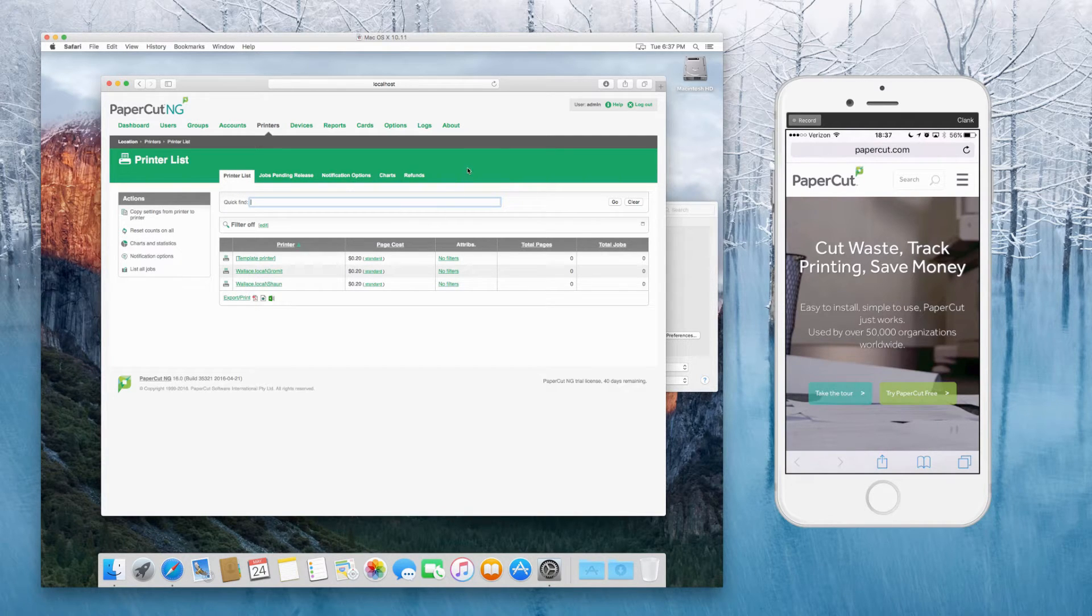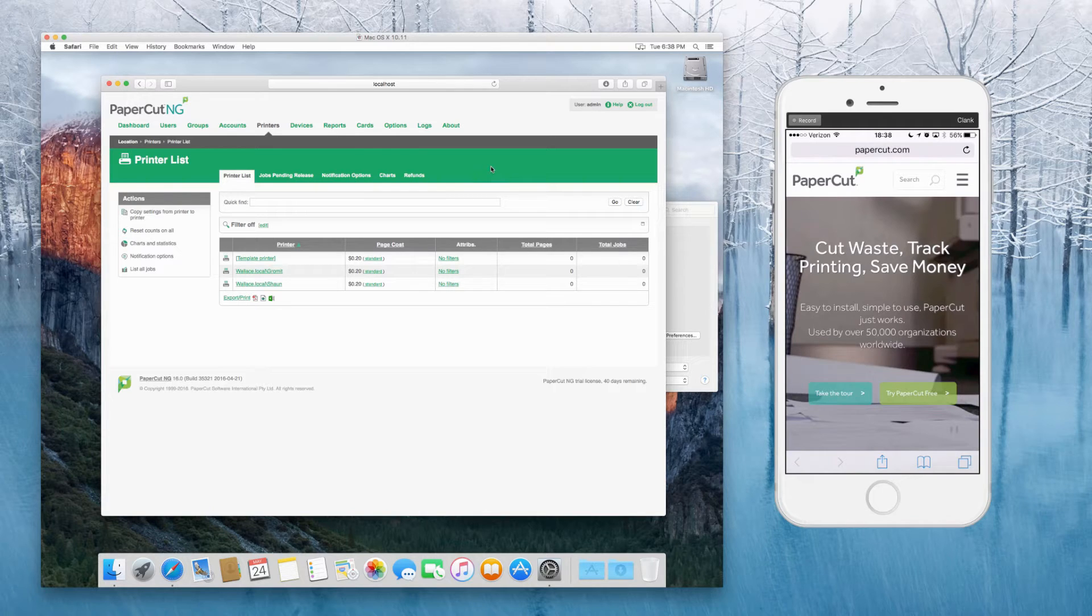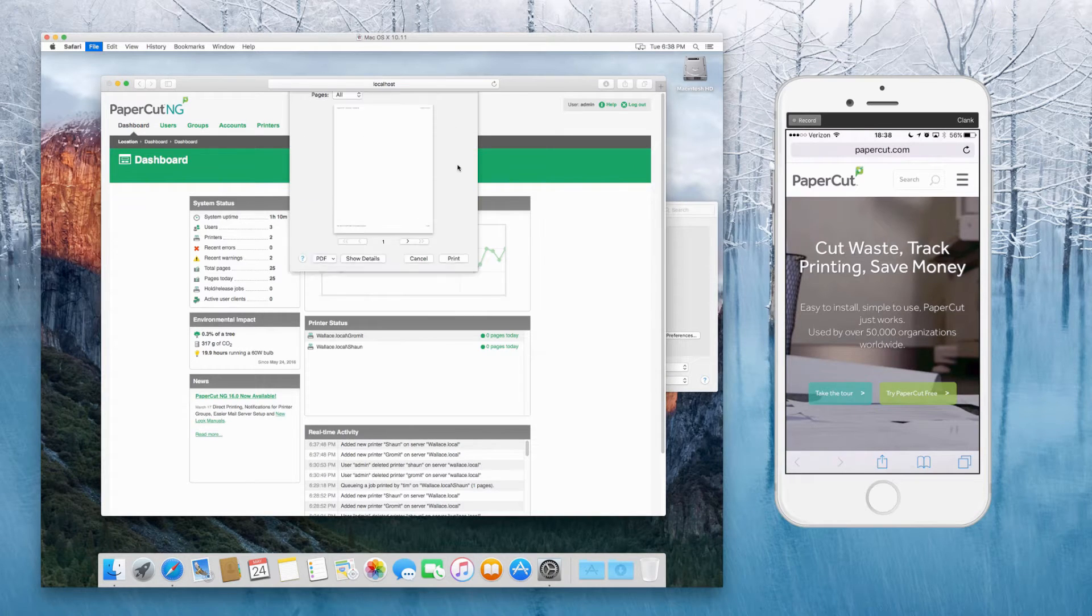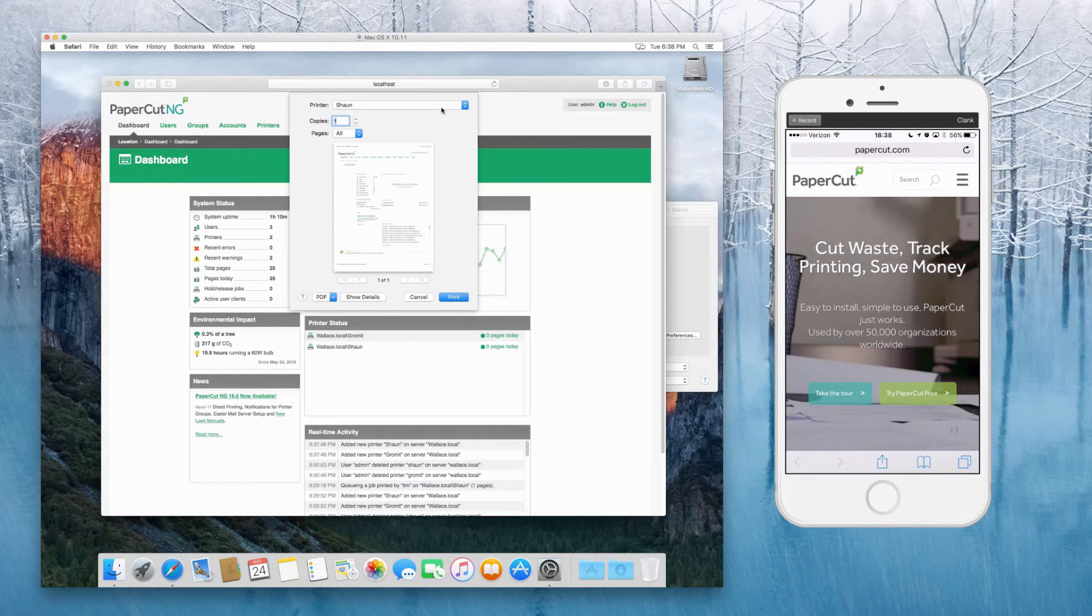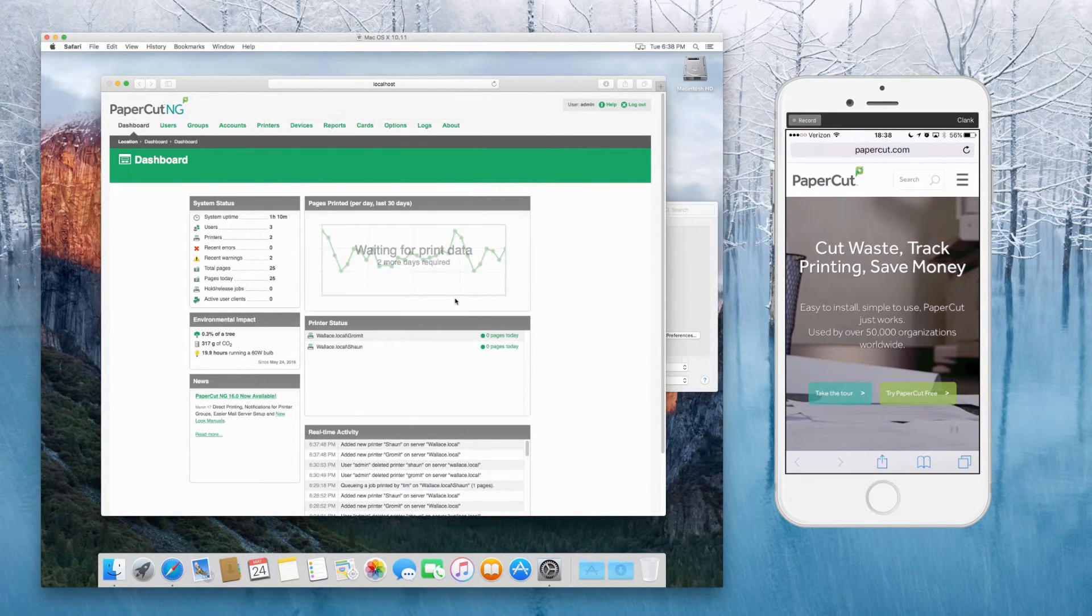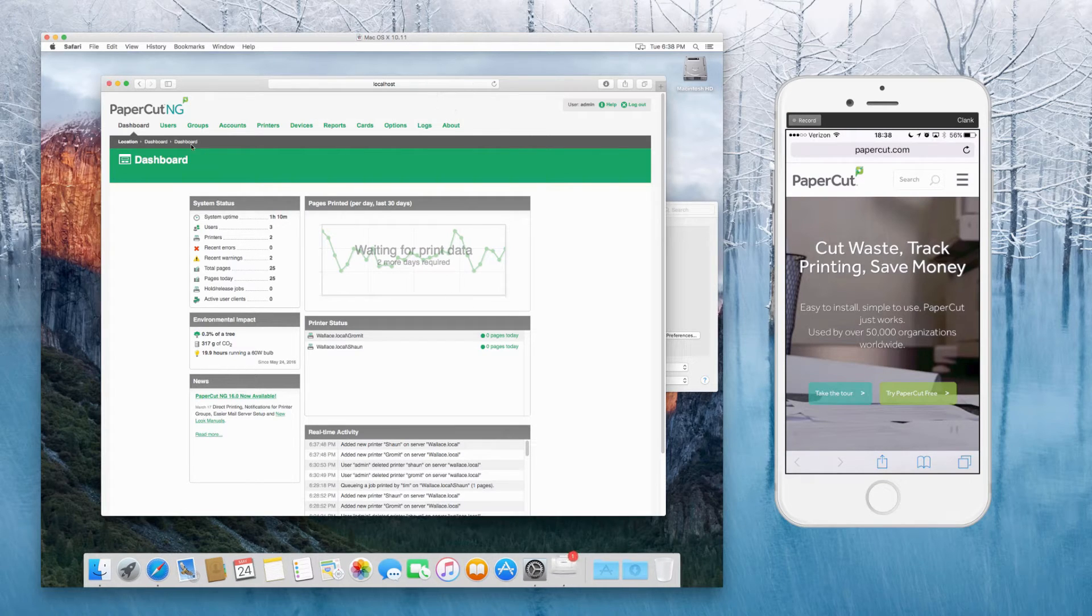At this point, let's just make sure that printing from the actual server itself works. So we're just going to go to a random page, print, and we can pick Sean. Let's print.